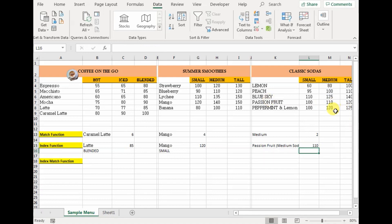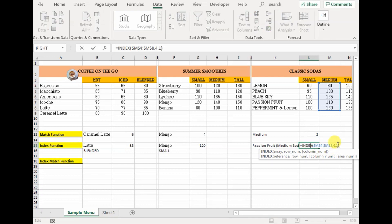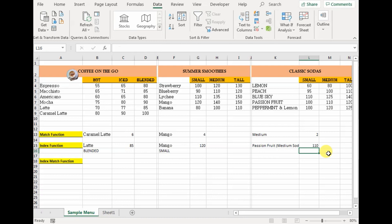But if you do not write the column number — because it is already a single column, and you can see that the column number is in brackets, meaning it's optional — you do not need to write it. So in this case I will not write my column number and just press Enter. And 110 represents the price of medium soda passion fruit.